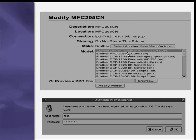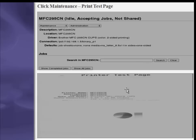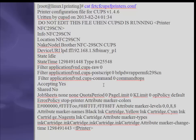Next, define the model number. Find your model: Brother MFC-295CN CUPS English. Click on the model number and then click Modify Printer. It will ask for a root username and password. Enter those credentials and your OS-level configuration is complete. Go to Maintenance and test the printer by clicking Test Printer.